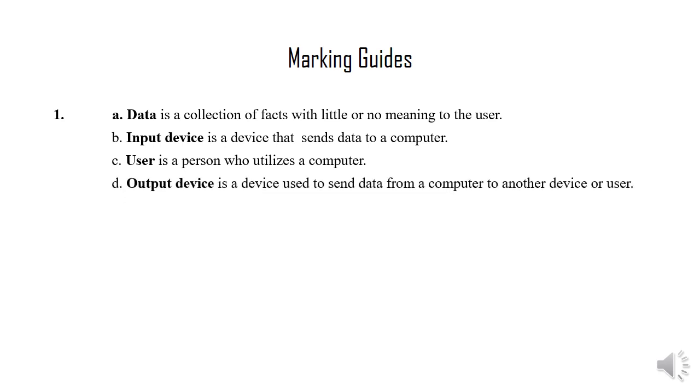Subquestion D: Output device is a device used to send data from a computer to another device or user.